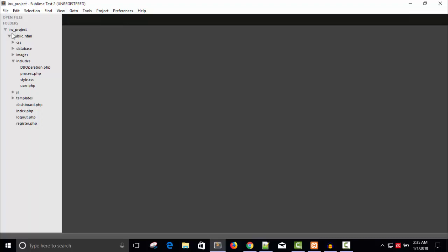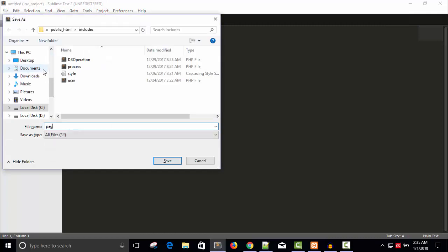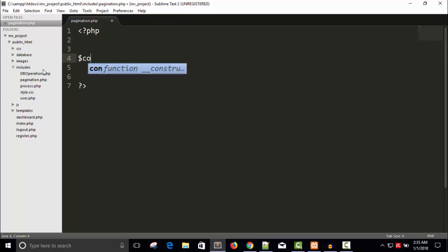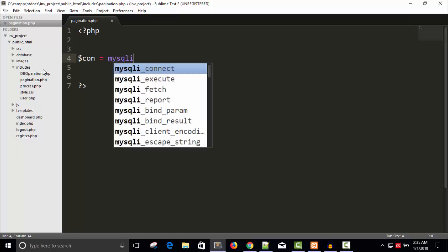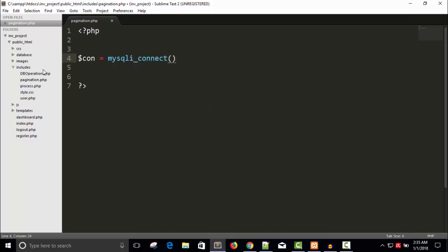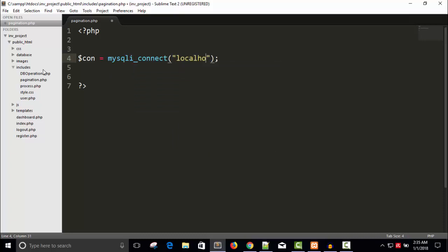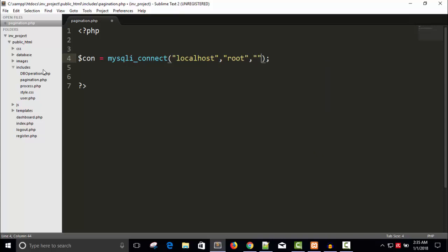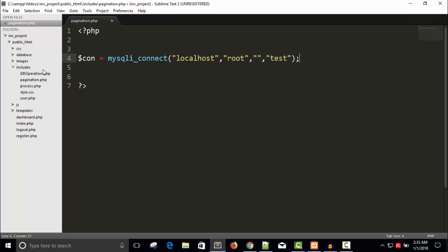Here you can see, I'm going to create a new file. Let's save it as pagination.php. I'm going to create a connection to get the data from database. Localhost, user will be root and password will be blank. Database name is test.